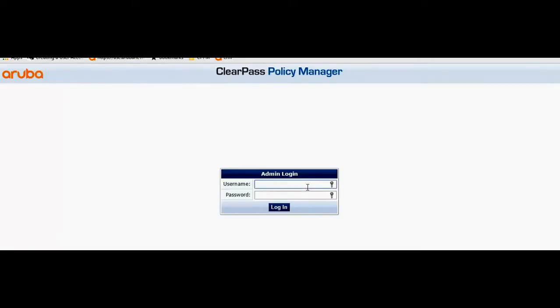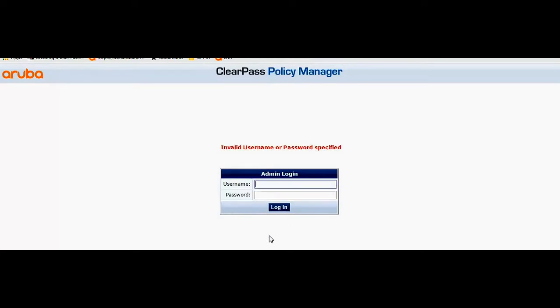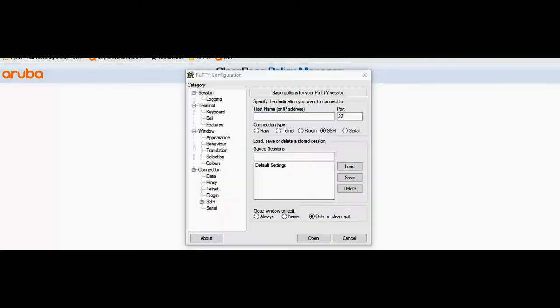Let me try to log into the ClearPass with the credentials that I know. Looks like I forgot the password. In order to reset the ClearPass password let's log into the ClearPass through SSH.